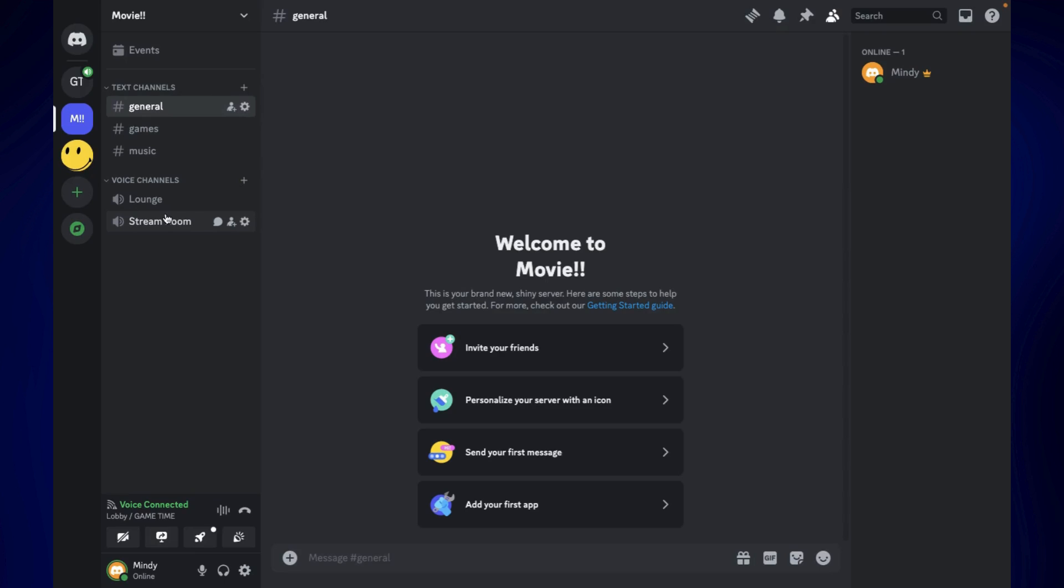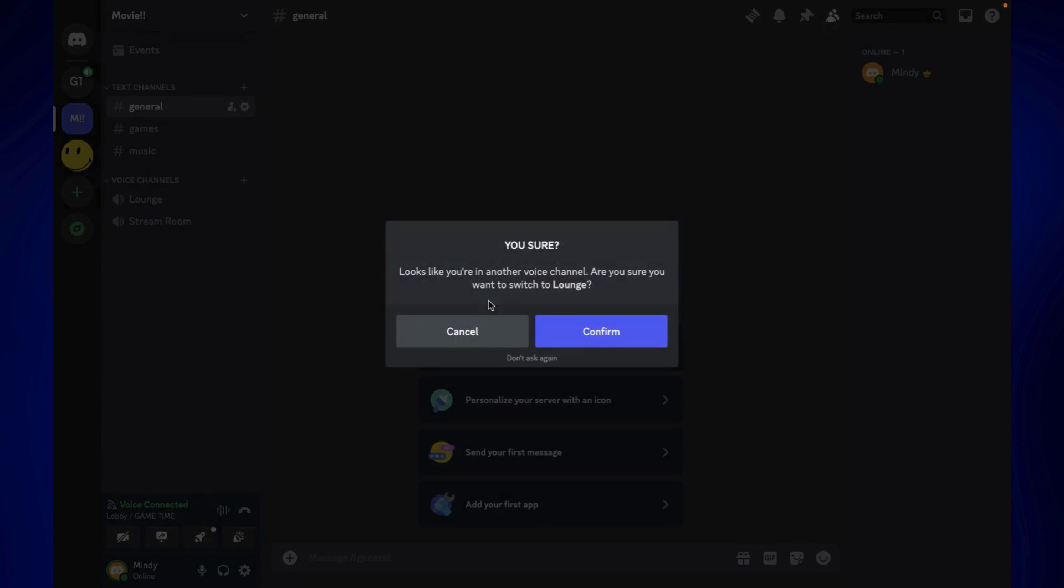I'm just going to use the lounge voice channel here and just click on confirm that you want to switch to this voice channel.